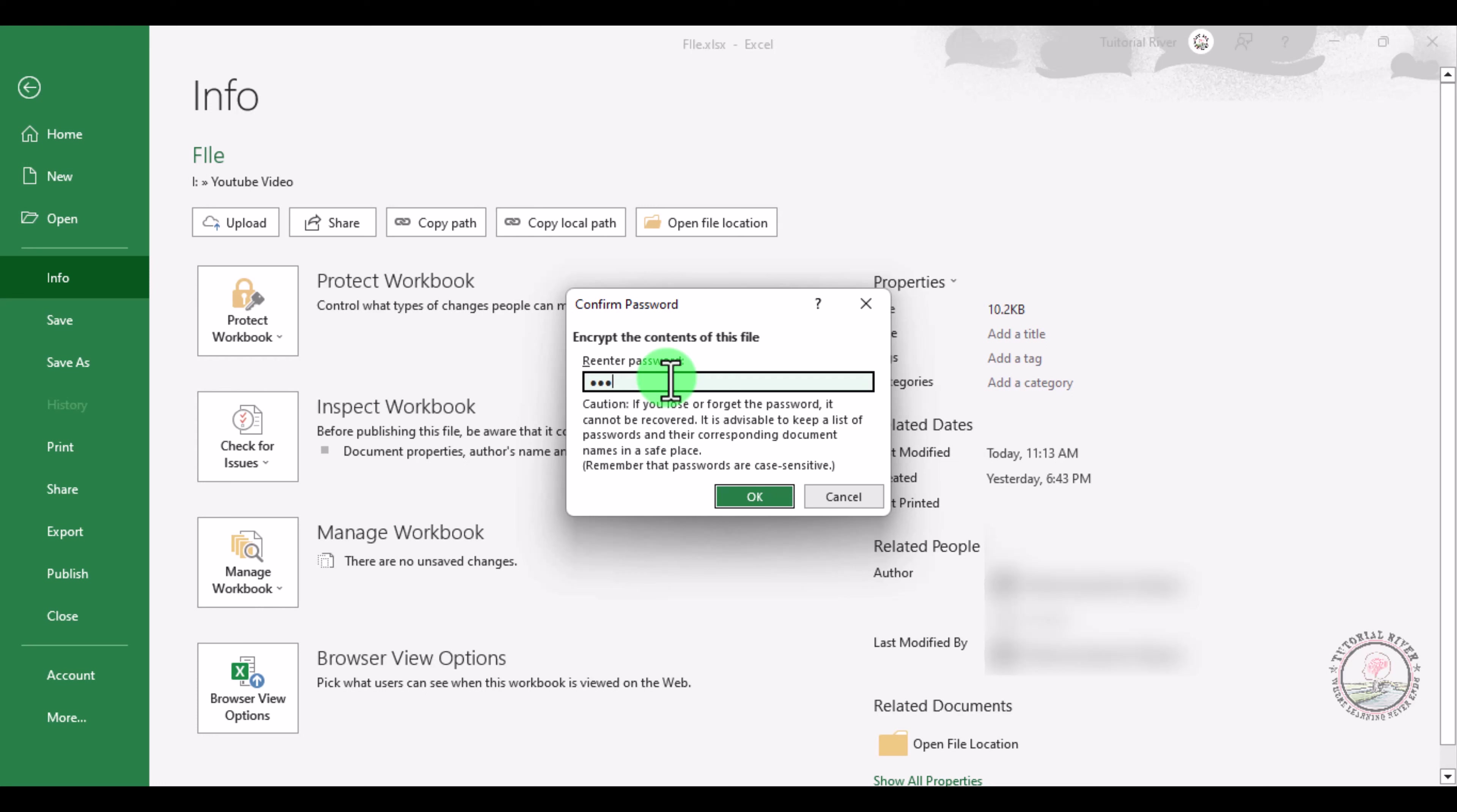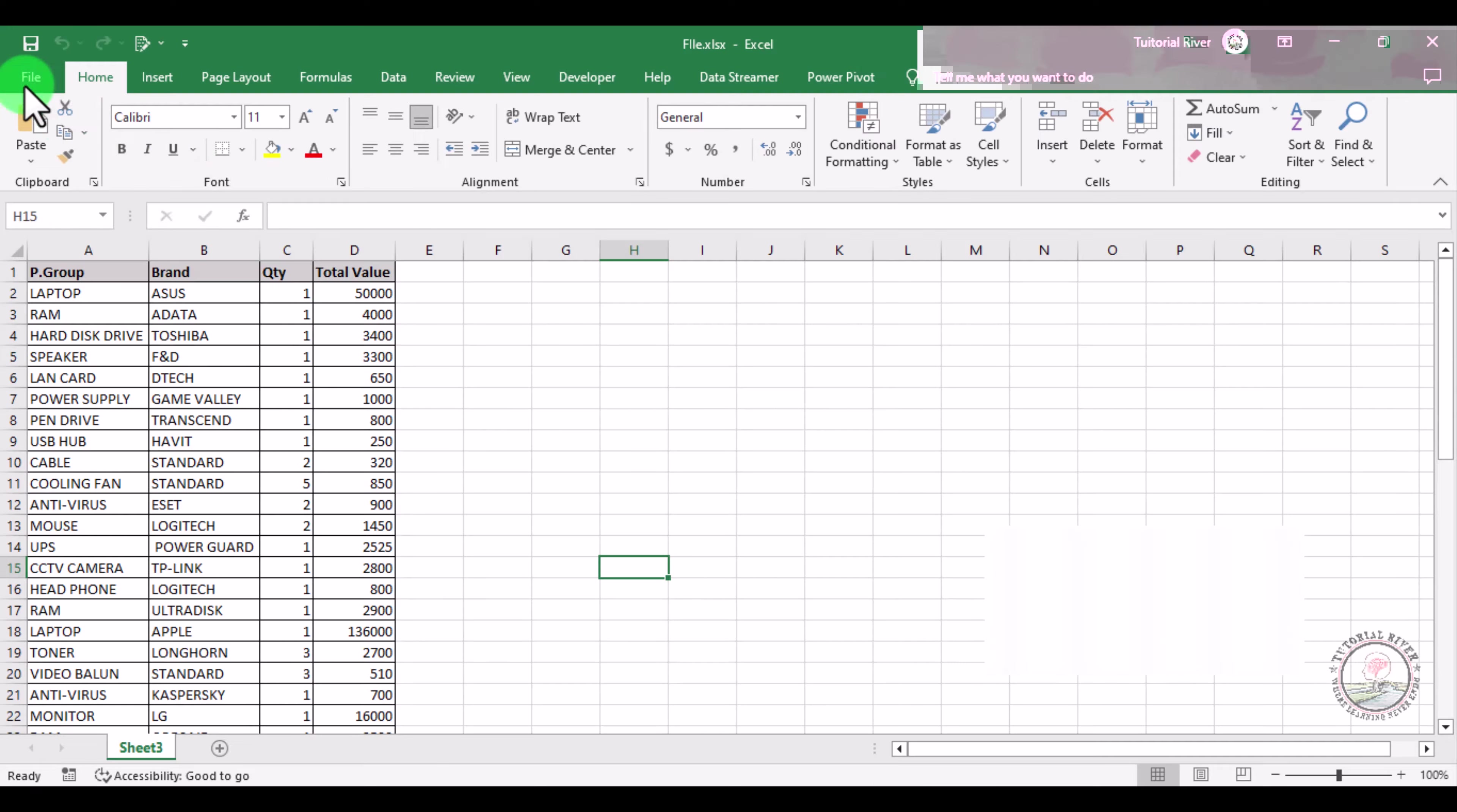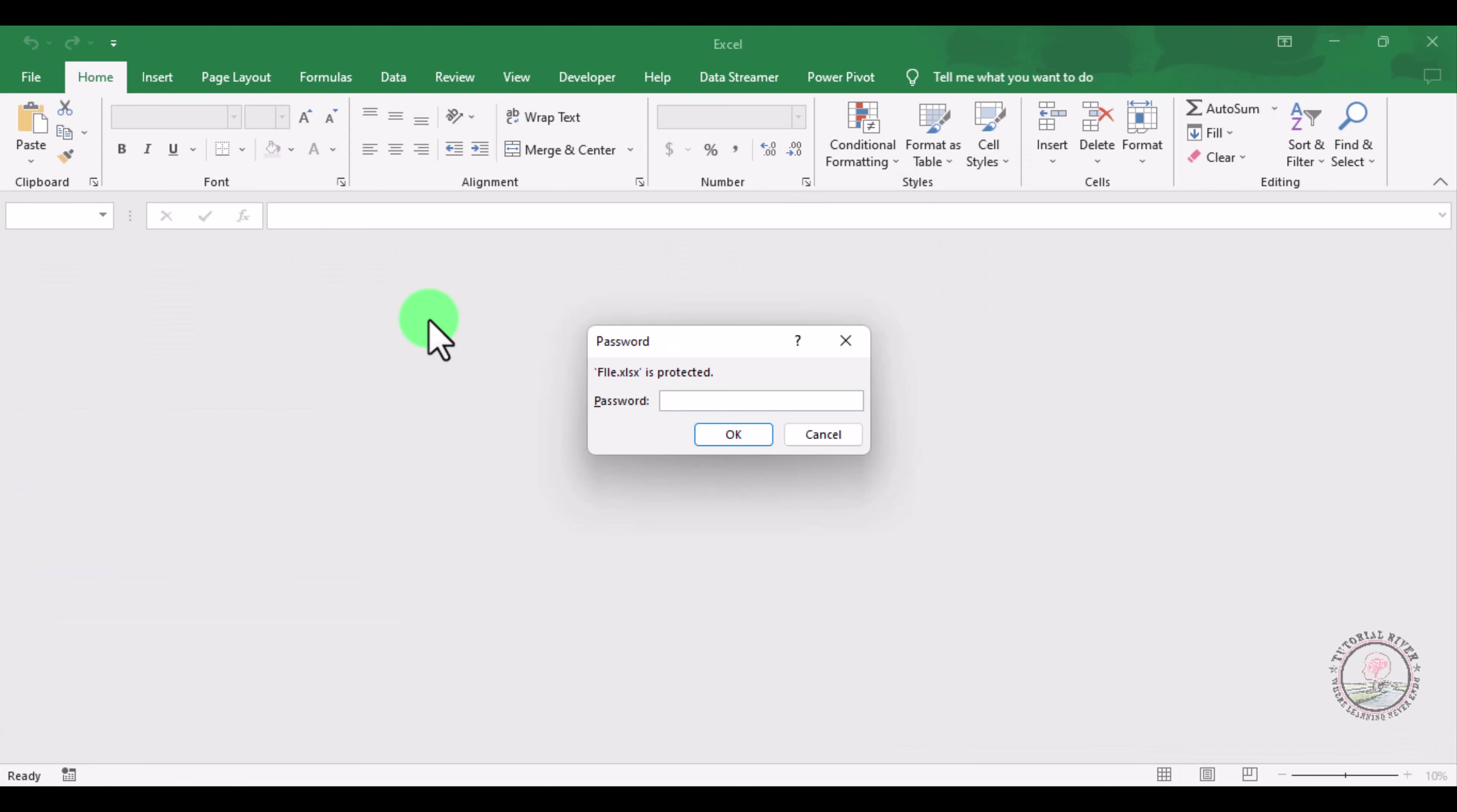Go to File and save this. If you now close this file and reopen it, you will see that a password is needed to open the file. Enter your password.